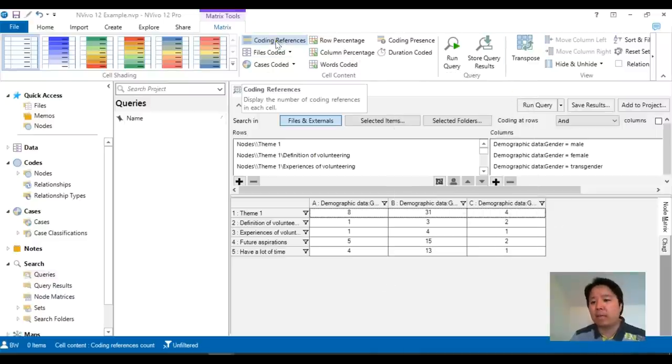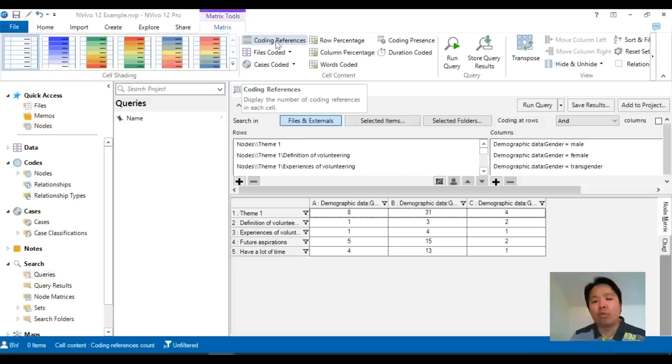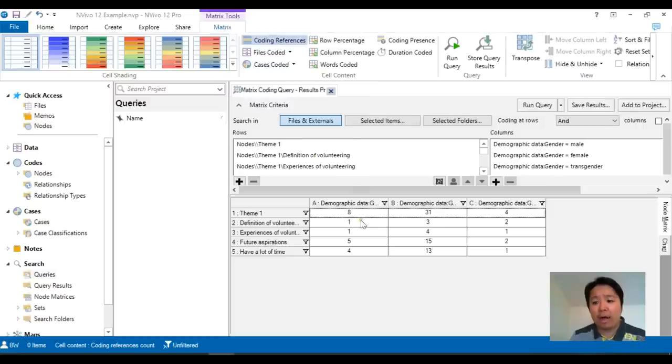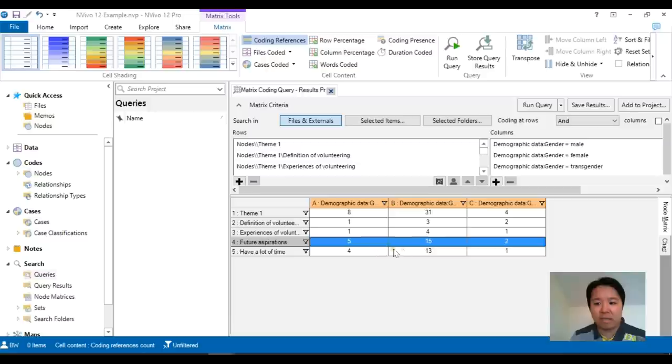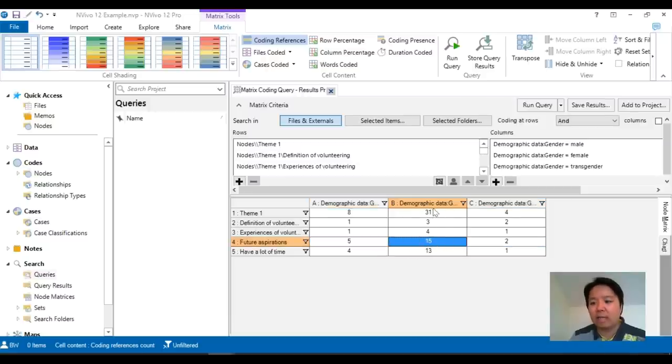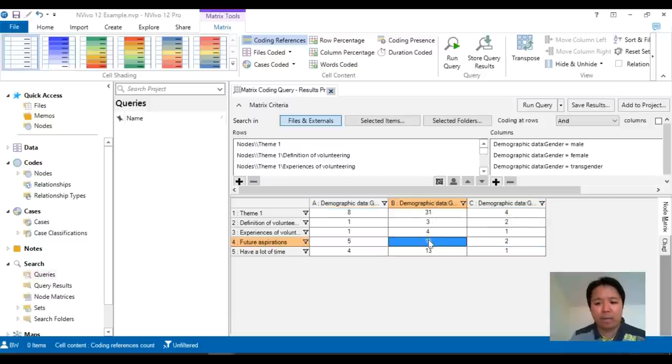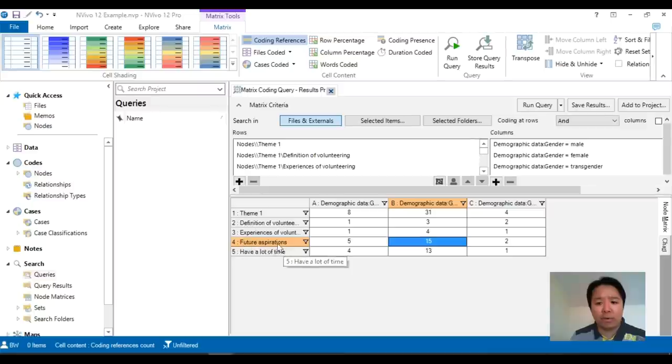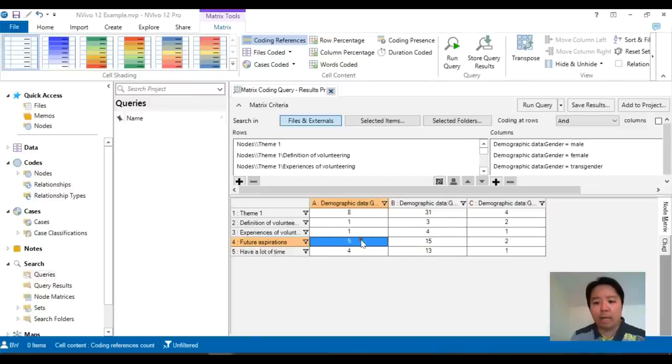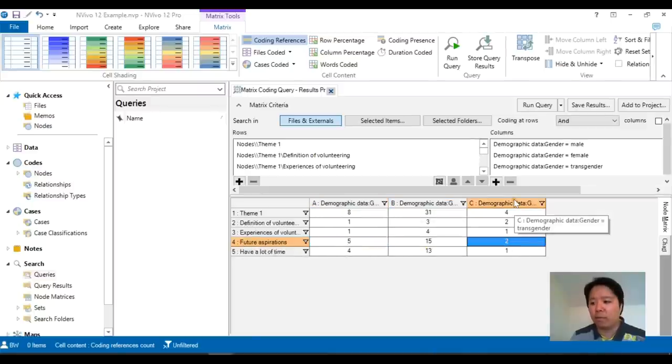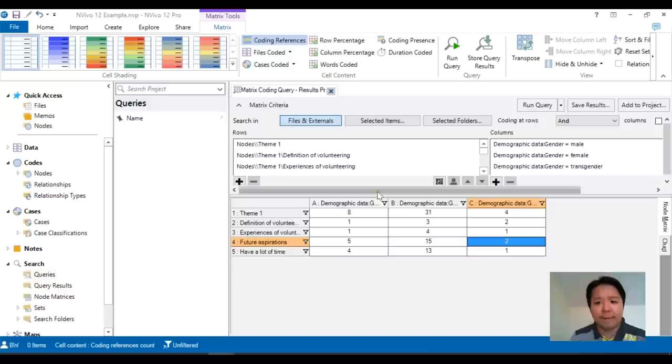So we can see that by default it's coding references. How many instances have you got for each of these cross sections? So in this example we have future aspirations. There are 15 here and these are belonging to females. So there are 15 references under the code future aspirations that belongs to a female. Likewise 5 for male and 2 for transgender.